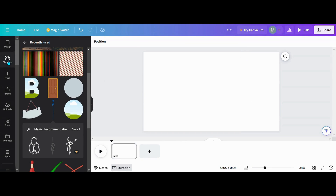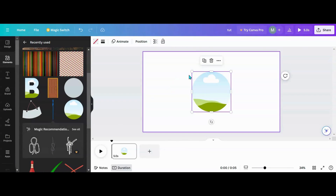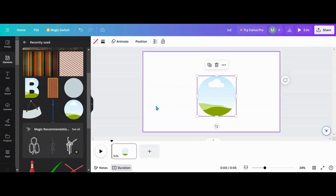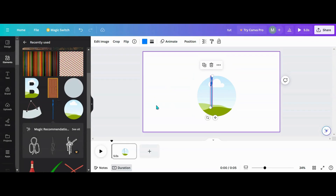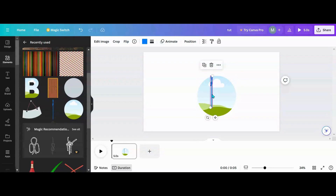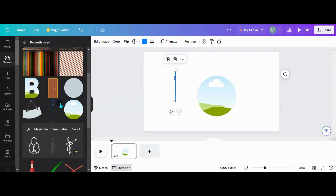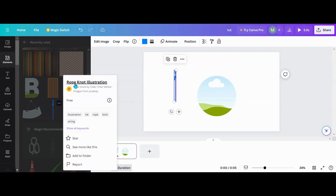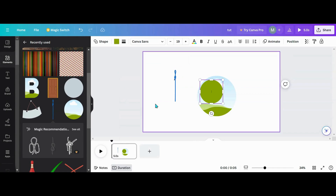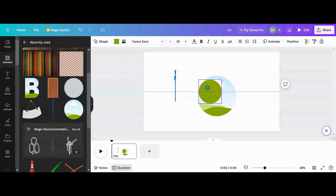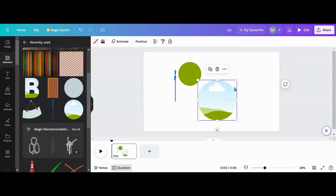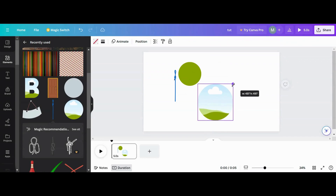The first thing you're going to need to do is go over to your elements and pick out what you need. For the circles, I used a circle frame, a string which is a rope knot illustration, and a plain old circle. Get everything set up first.